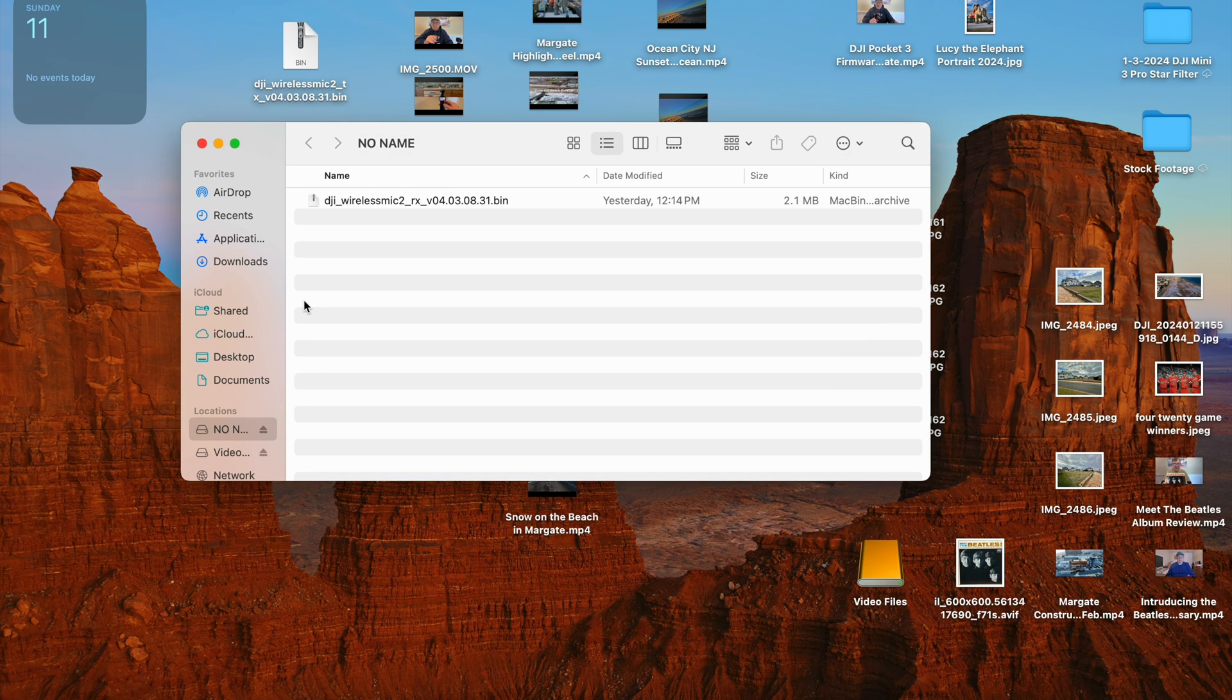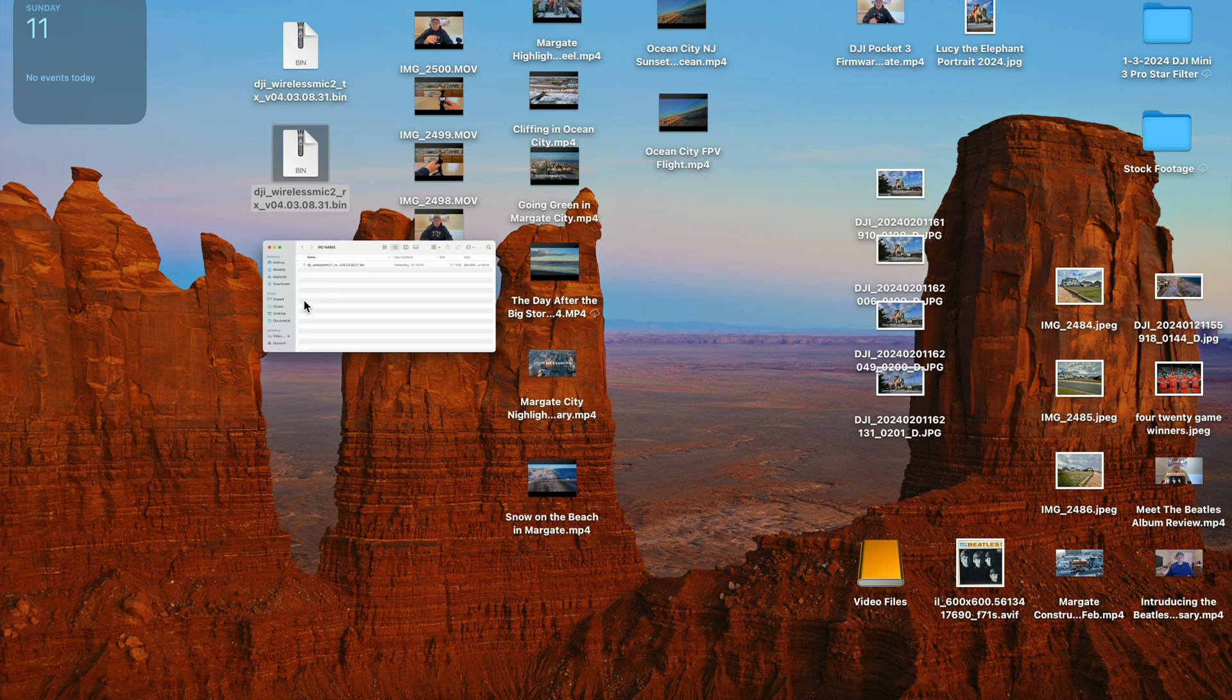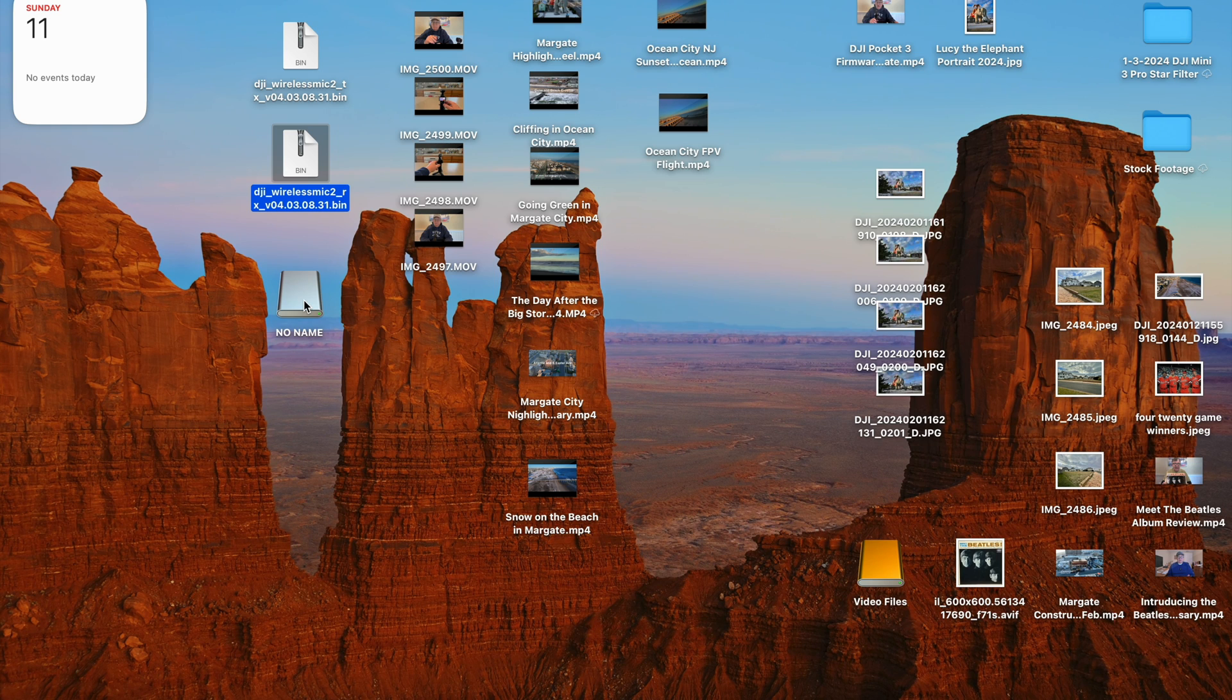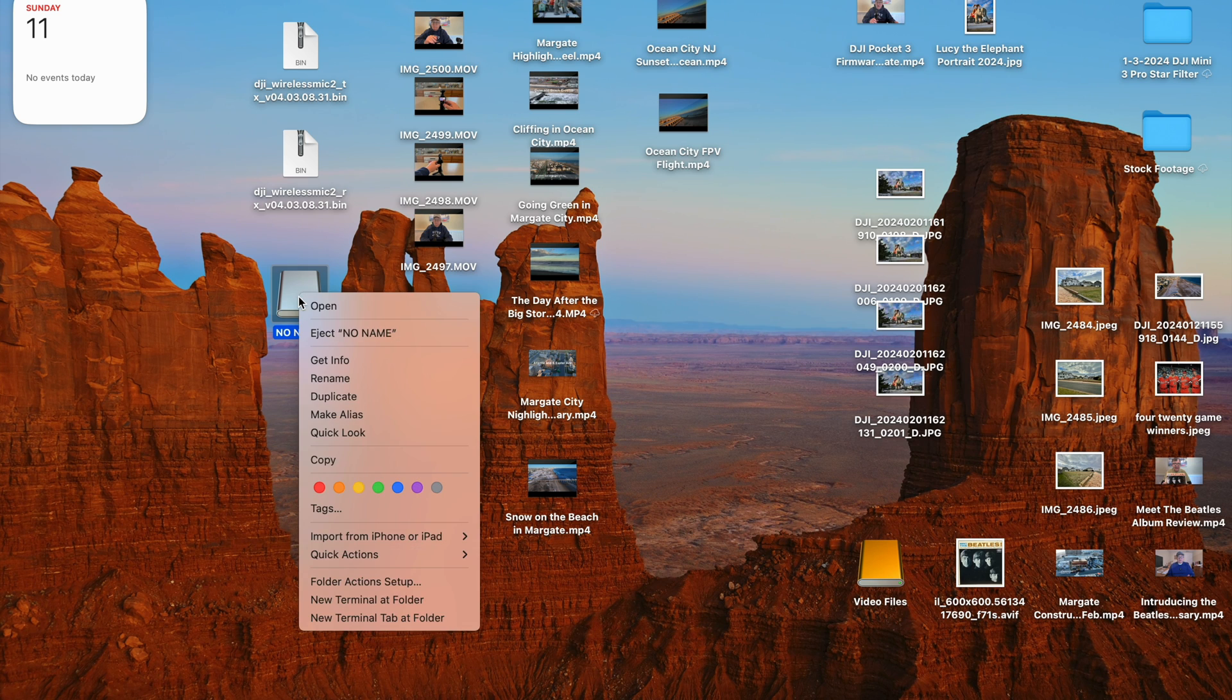Okay, yeah that took, I don't know what that took, maybe a little bit longer than a minute. Okay, so now it's done. So now at this point you want to disconnect, well first of all you want to hit the no name and eject. On a Mac, on a Windows it's different.